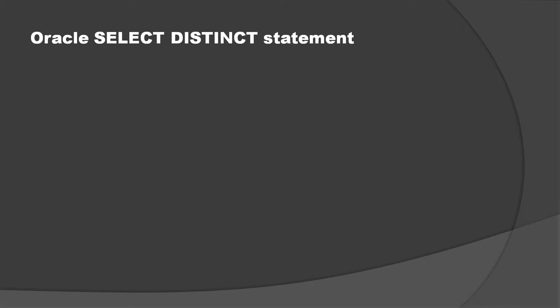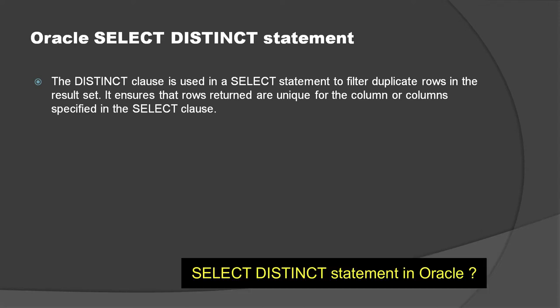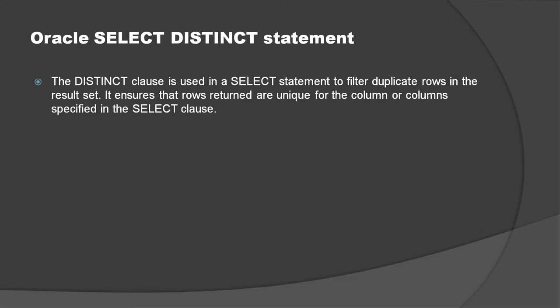First of all, we'll understand the concept and explore it through an example. The DISTINCT clause is used in the SELECT statement to filter duplicate rows in the result set. It ensures that rows returned are unique for the column or columns specified in the SELECT clause. So basically, we use the DISTINCT keyword with the SELECT statement to filter out duplicate rows, and that can be applied on single or multiple columns.